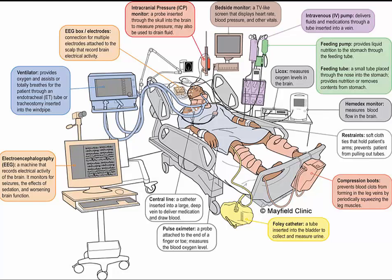Hypotonic solution causes a fluid shift into the cells, and any time fluid is shifted into the cells, the patient is at risk for an elevated ICP. When fluids shift into the cell, they are coming out of the cardiovascular system, creating a risk for cardiovascular collapse because the movement of fluid is going where it is not supposed to be. This causes an elevated ICP, a risk for cardiovascular collapse, and third spacing.